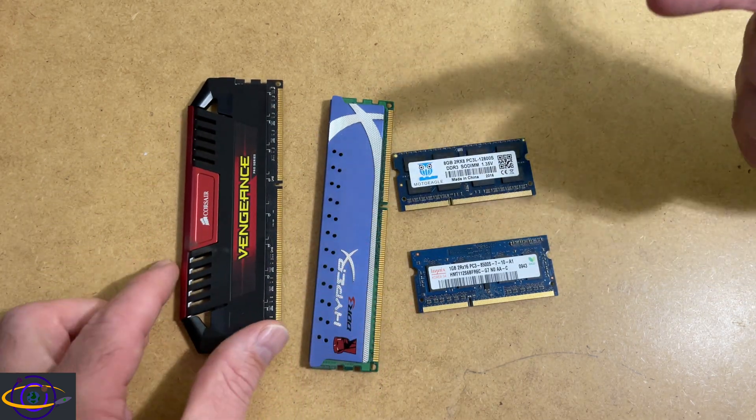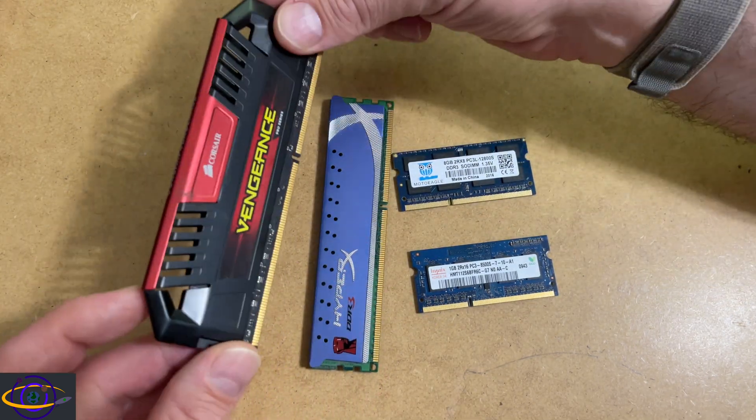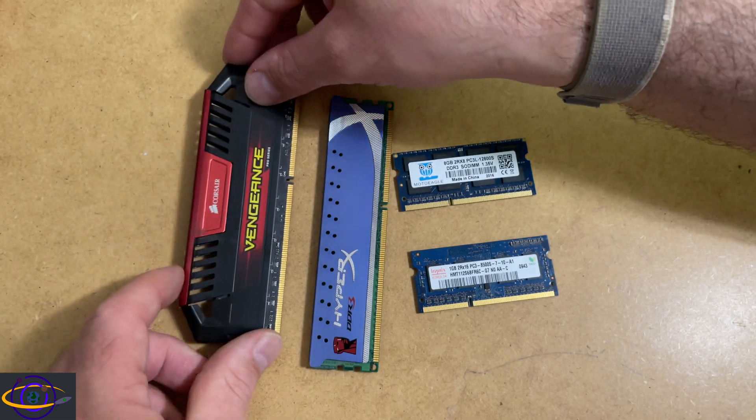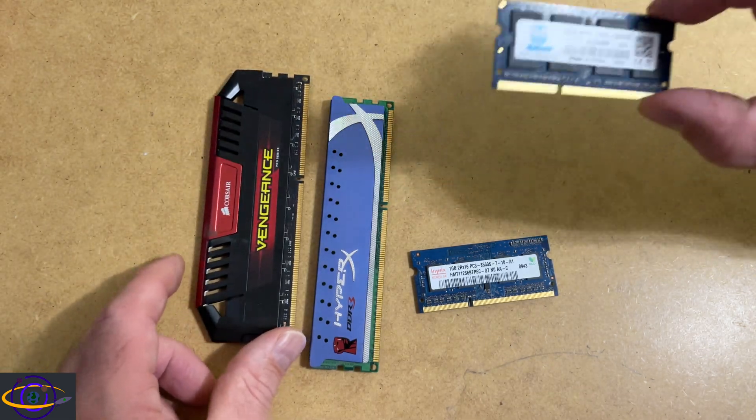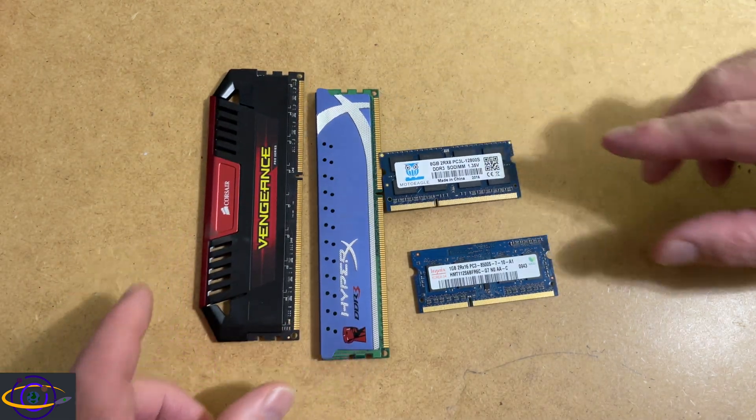So yeah, the most obvious thing is the size. So a DIMM is going to be much larger and a SODIMM is going to be much smaller.